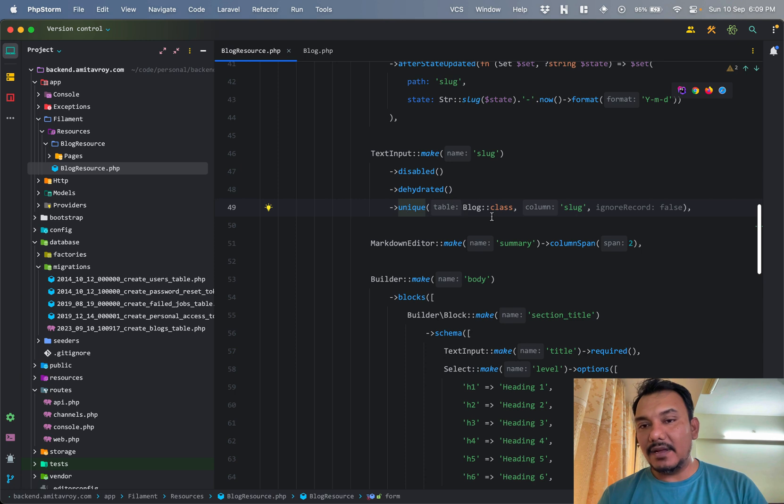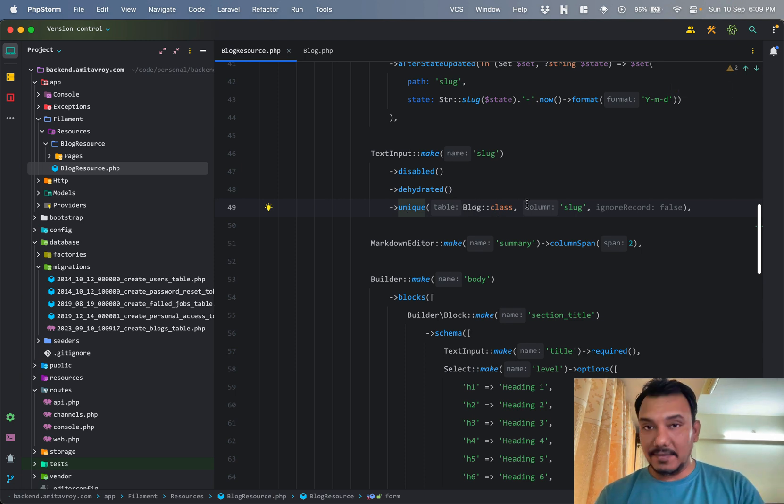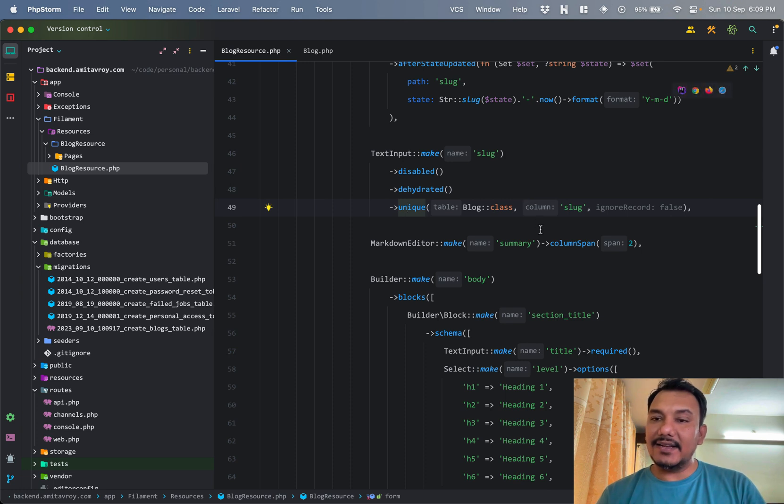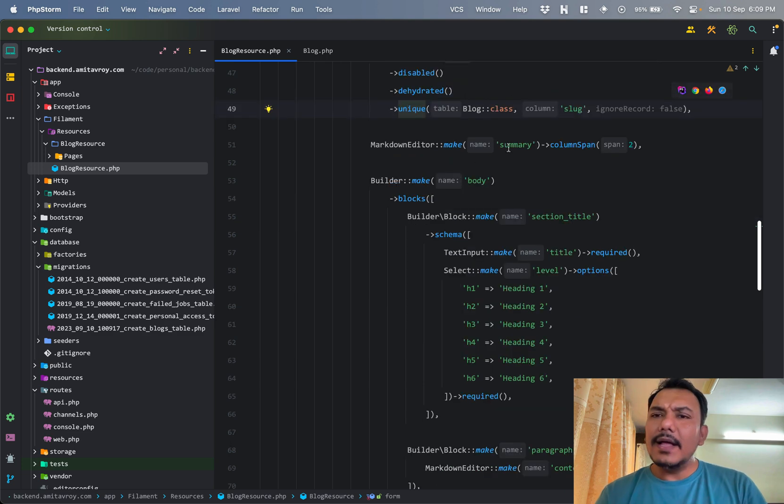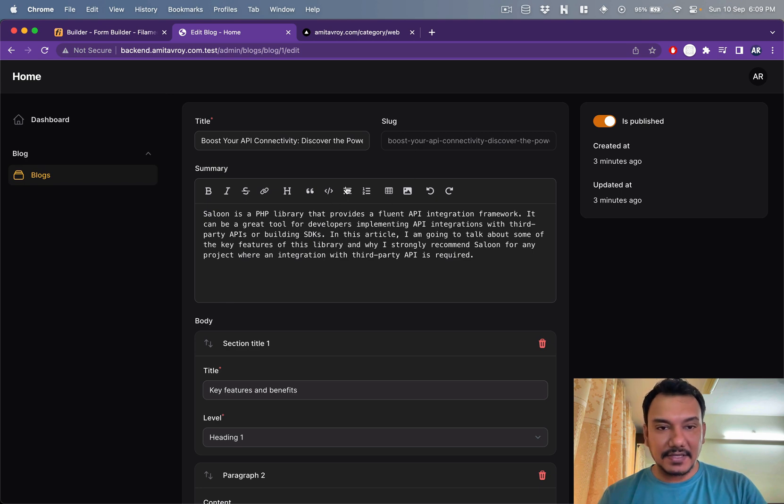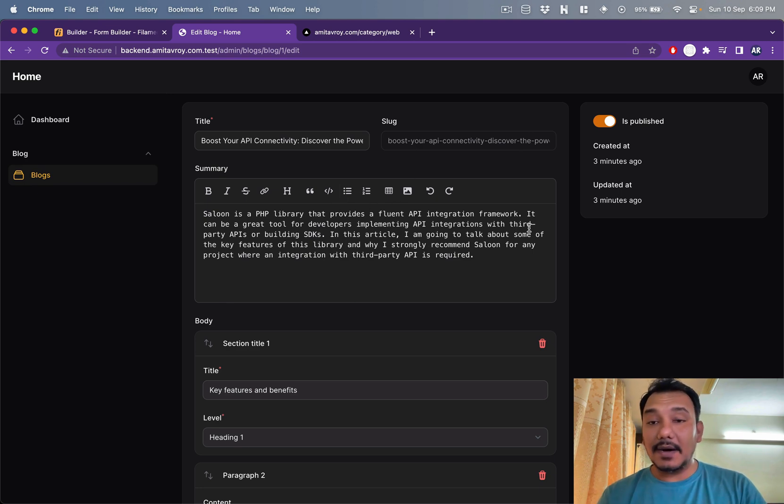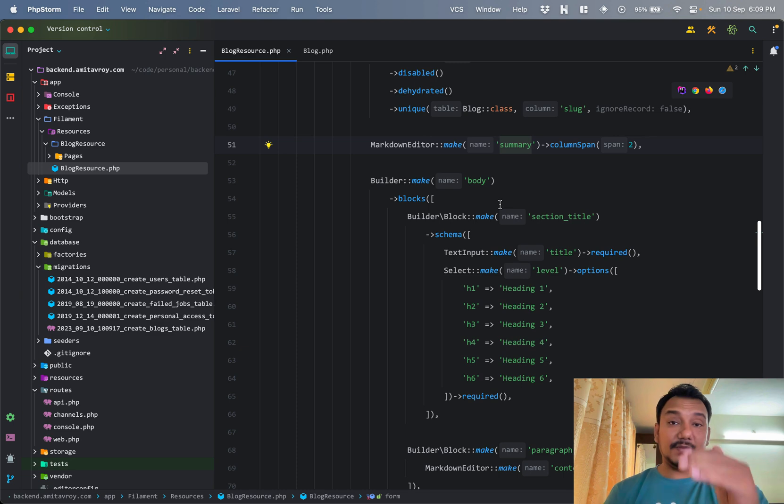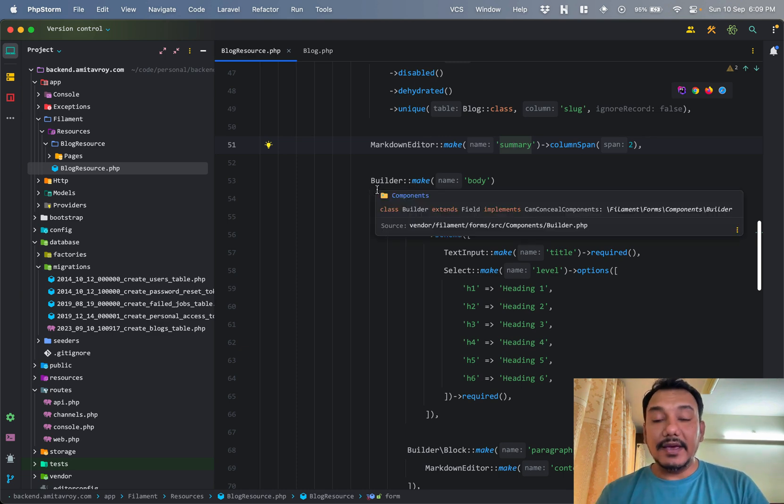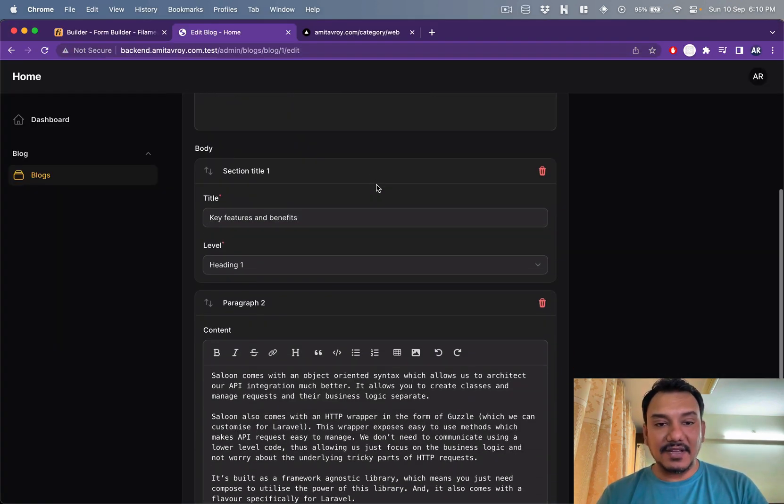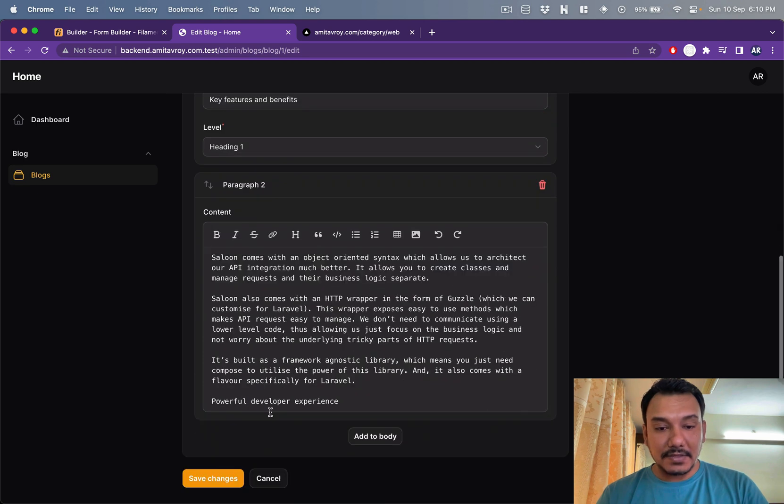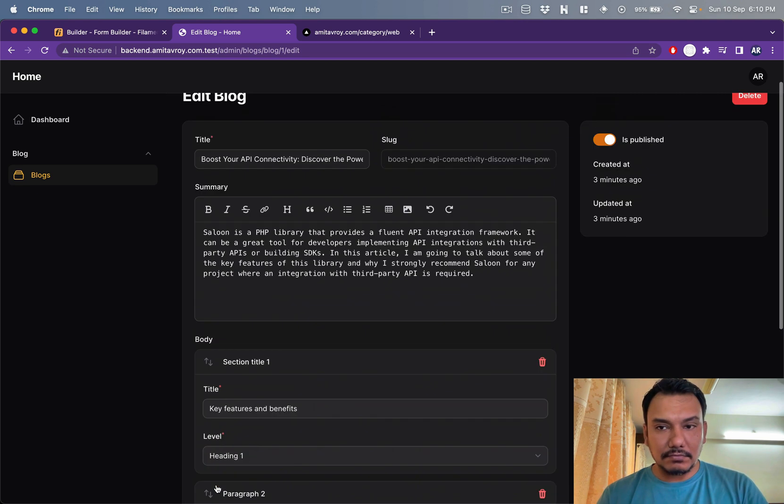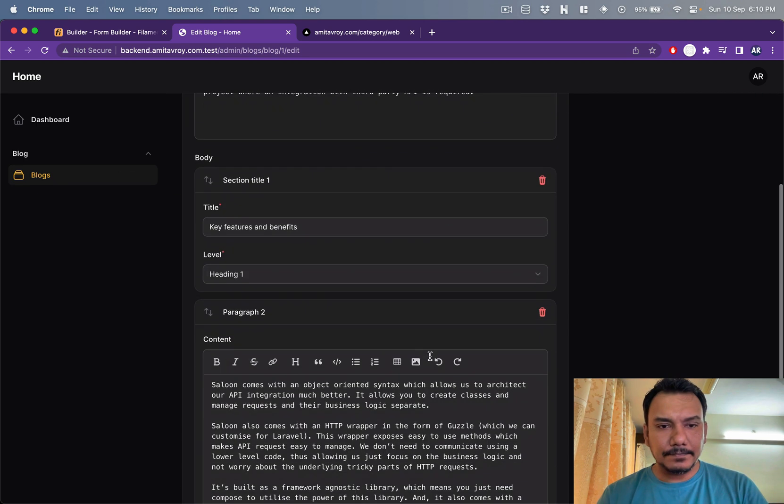Pretty basic stuff but I like to do that. Fair enough. So I have the slug. You see this is disabled, this is dehydrated. I have also set a unique property on this. The unique property is required so that I don't have two slugs with the same value, obviously, because then my code will fail. For that I'm saying that the table is going to be the blog class, you get the model from the blog class, and then the column which you need to look at is the slug. Then I have my summary, which is a markdown editor, and that's the reason I get this beautiful looking markdown editor over here.